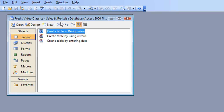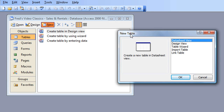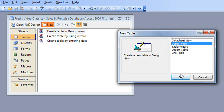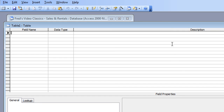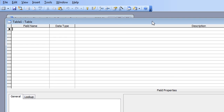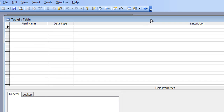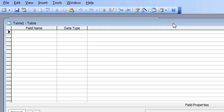I'll move that to one side and refer to it as I build the table. The first thing I do is make sure 'Tables' is highlighted in the objects column, then click 'New'. In the dialog I'm going to choose 'Design View' and click OK. There are a number of ways of getting to this screen, but that's the way I normally go. Here we have the design grid for your table.